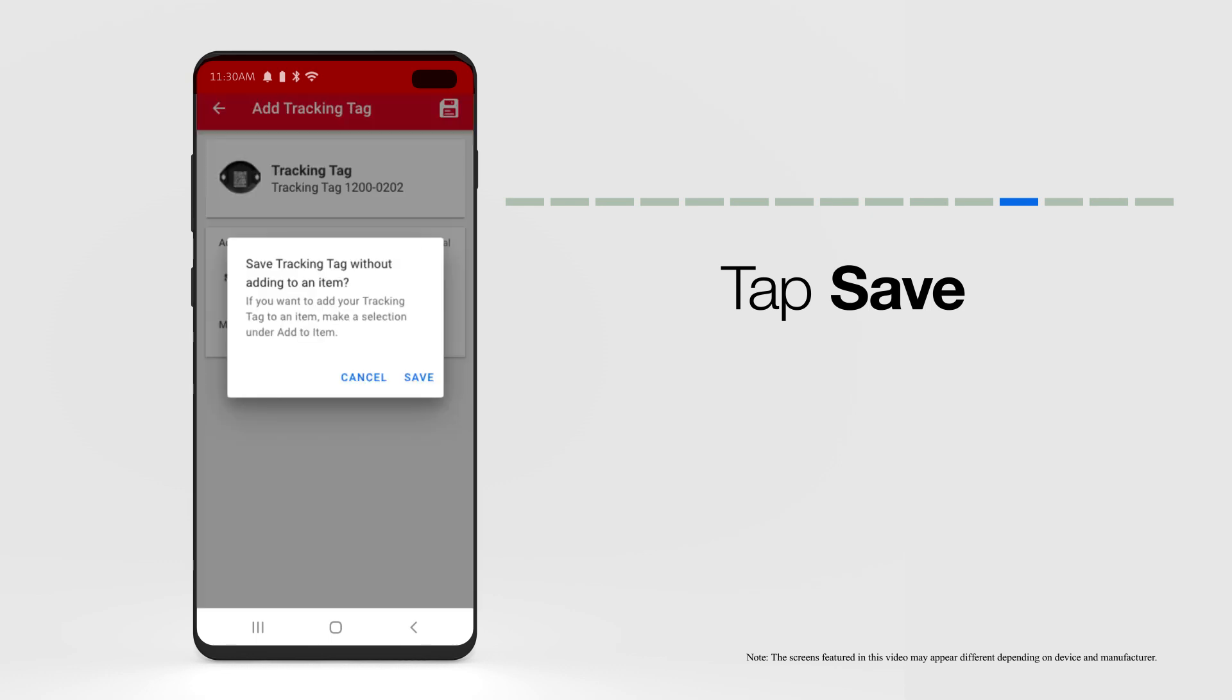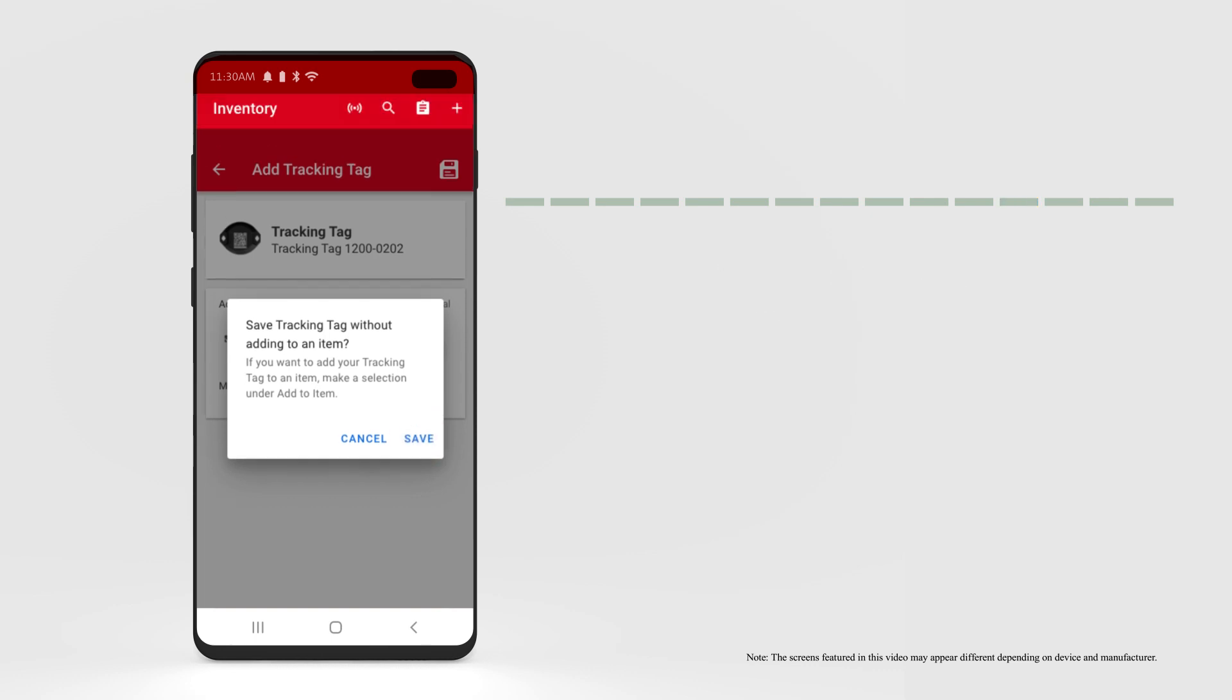You'll be displayed a message encouraging you to add your tracking tag to a specific item in your inventory, which you can do now or later.